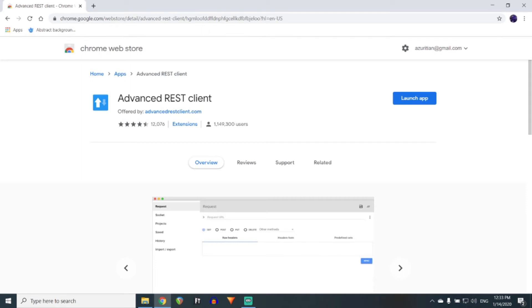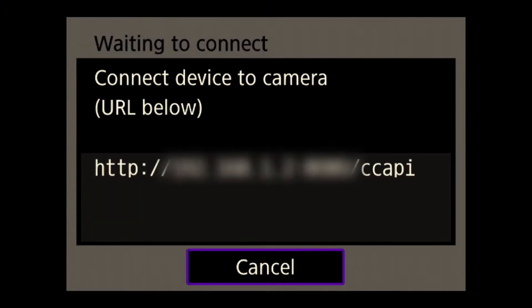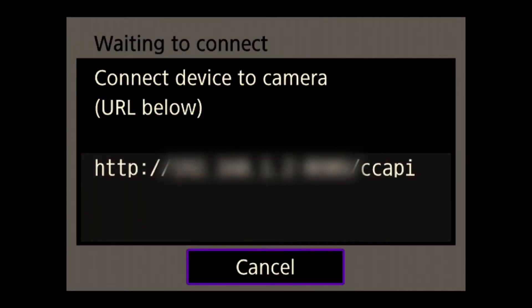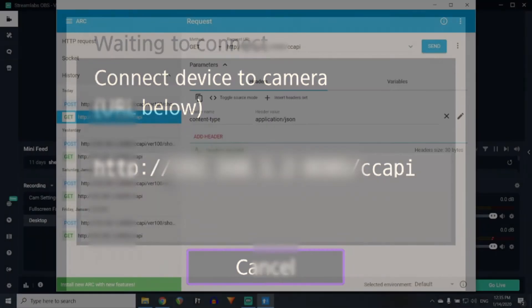However, any REST Client will work. Meanwhile, on the camera, you will see this screen.